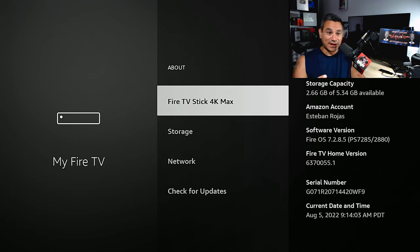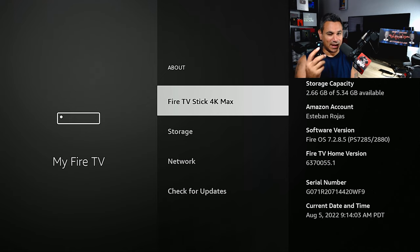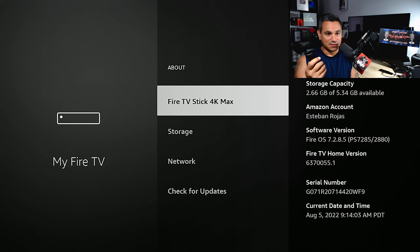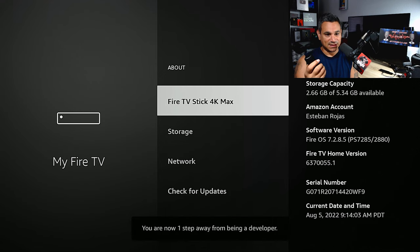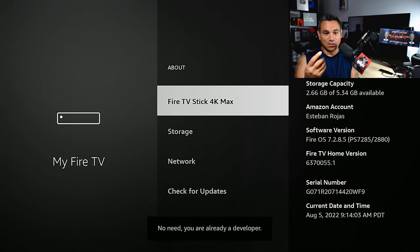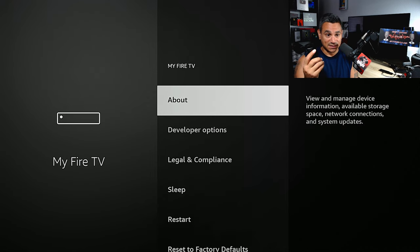Come here to Fire TV Stick 4K Max and start selecting the Enter button. I believe it's seven times: one, two, three, four, five, six, seven. It says 'No need, you are already a developer.' Hit the back button once and there is developer options right there.